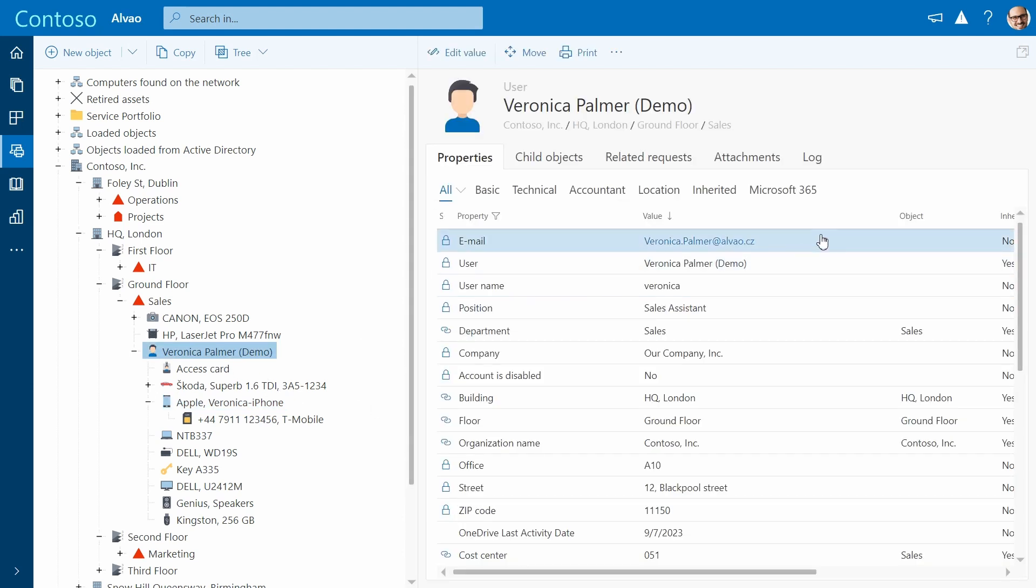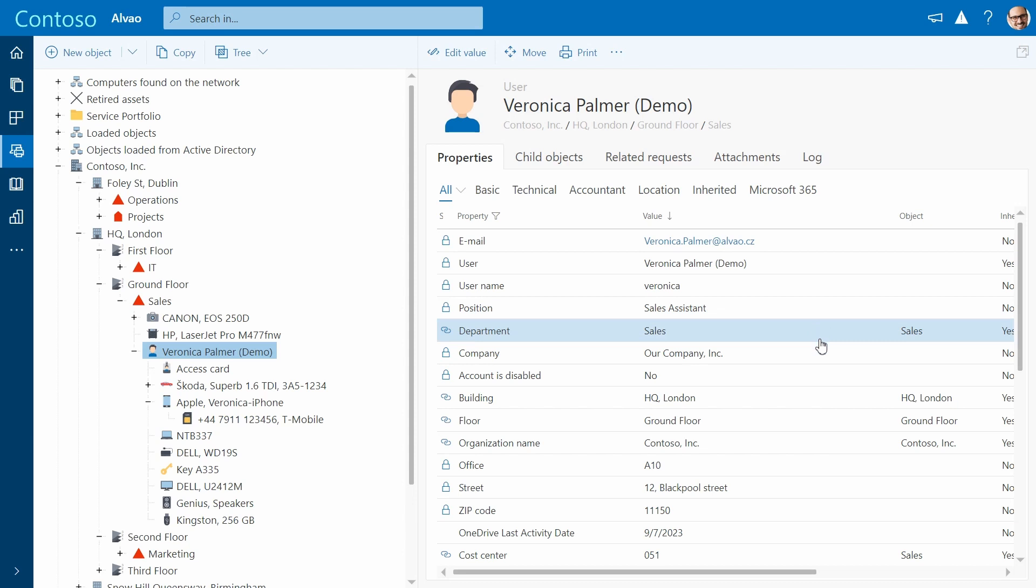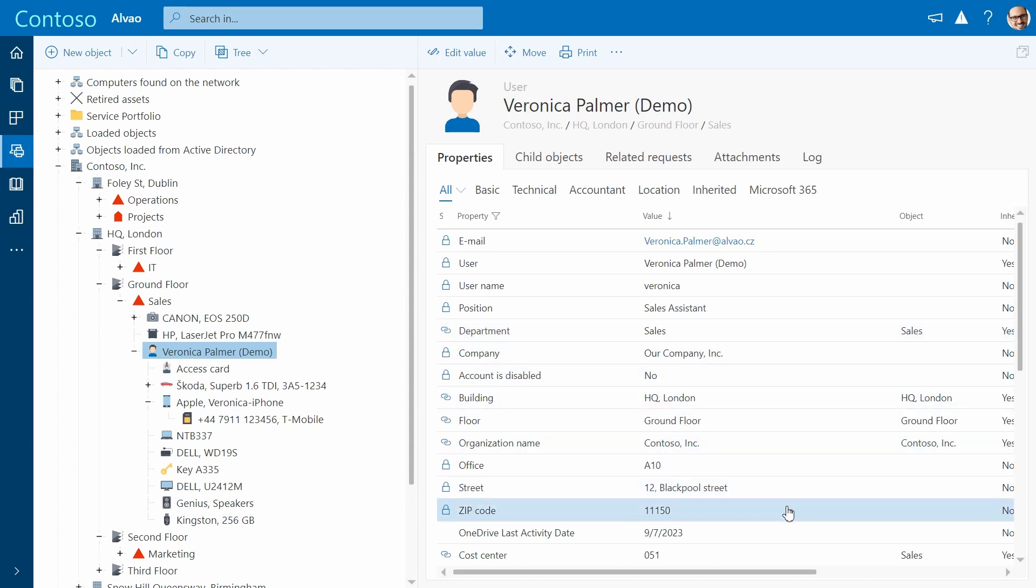User information and attributes, including their details, get automatically imported from Azure Active Directory, eliminating the need for manual data entry.